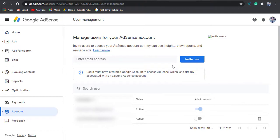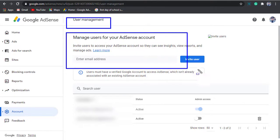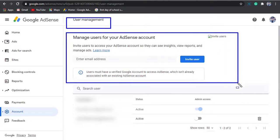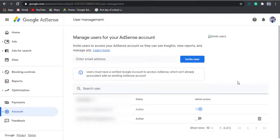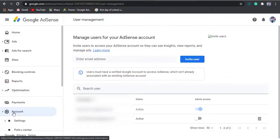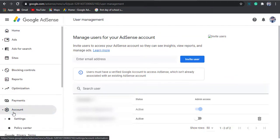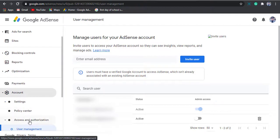First of all, you need to go to the user management setting which is available in the sidebar of an AdSense account. You can click on the account, then on access and authorization. Now you will be on the user management setting.